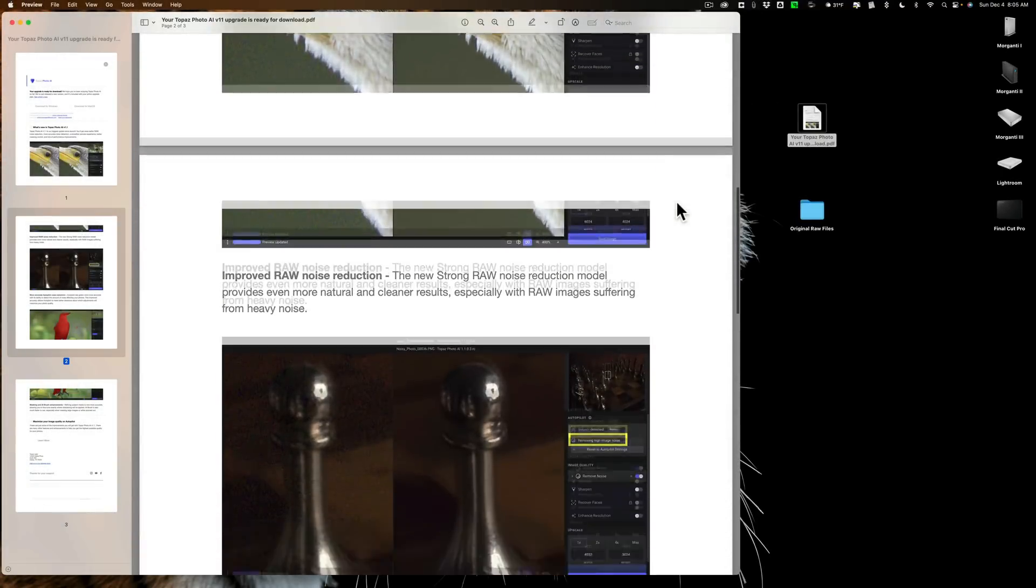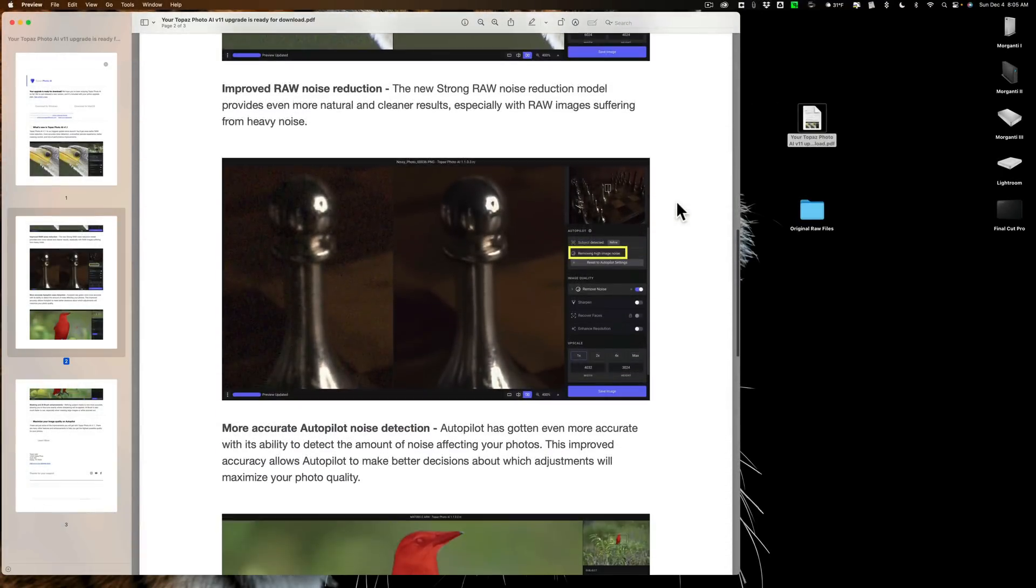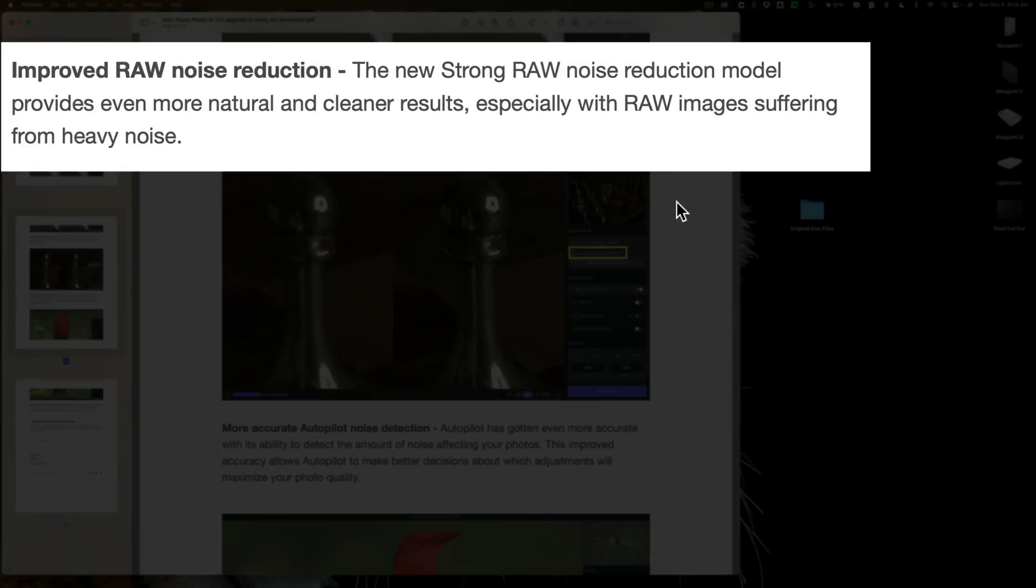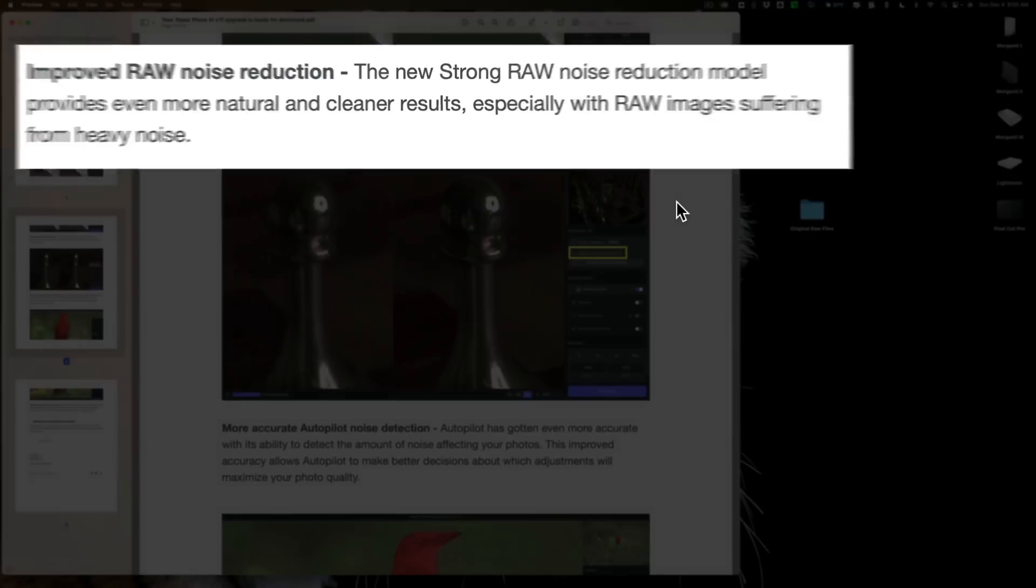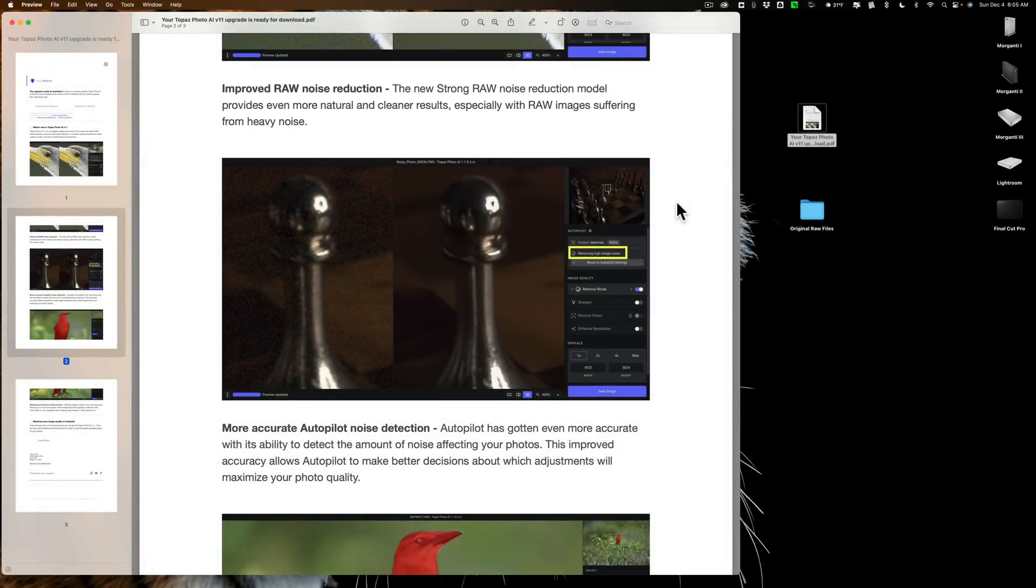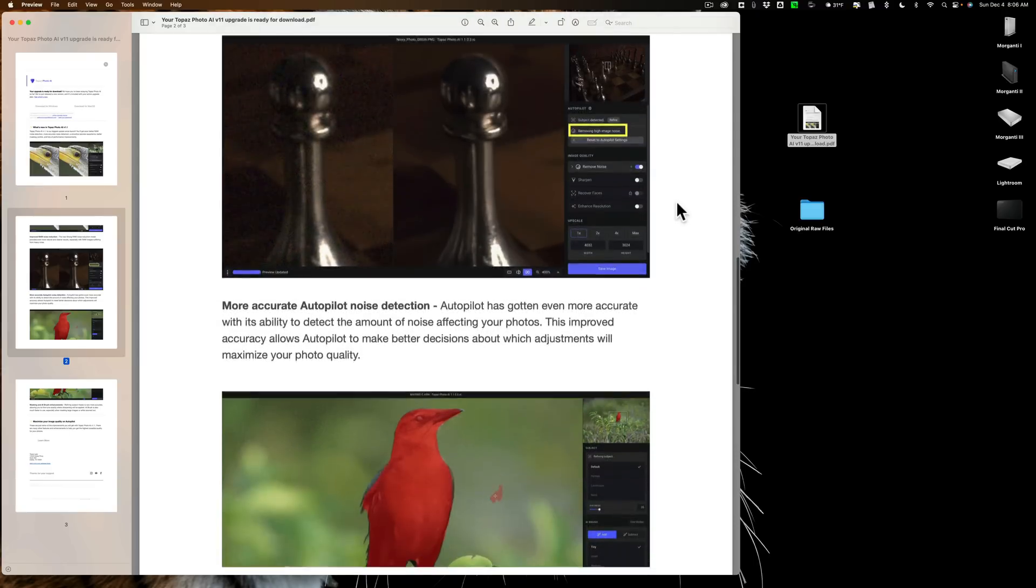If I drill down a little bit more, you can see it says right here, Improved Raw Noise Reduction. The new strong raw noise reduction model provides even more natural and cleaner results, especially with raw images suffering from heavy noise. Now, I should clarify there because to me, it seems to be implying that they have a new noise reduction model called Strong. While they've always had a strong raw noise reduction model, what they've actually done, supposedly, is improve that raw strong noise reduction model in version 1.1.